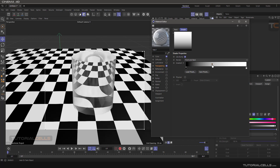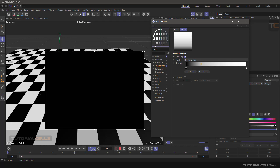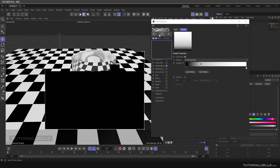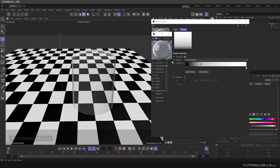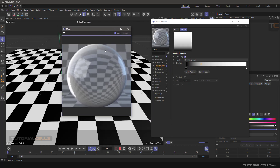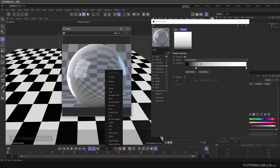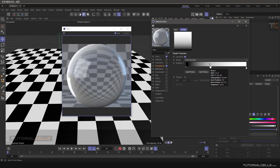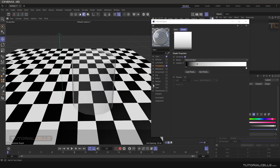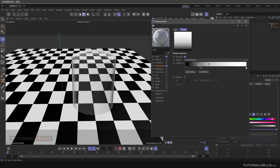Sometimes we don't want to use Fresnel at the edges — no reflection at the edges or transparency at the edges. You can invert your transparency with this gradient, where the white point means yes.